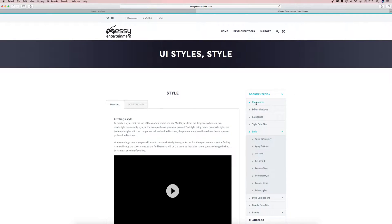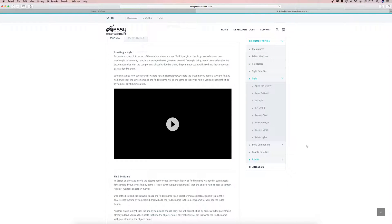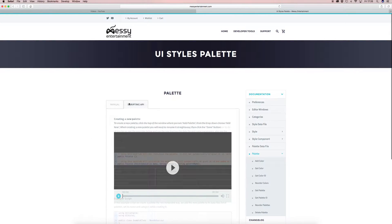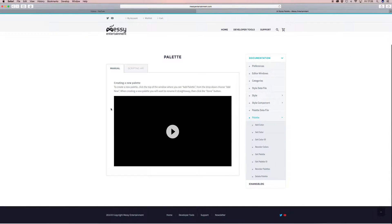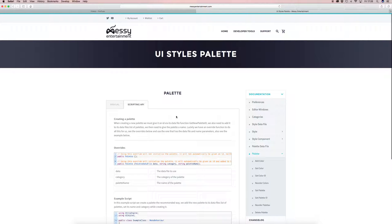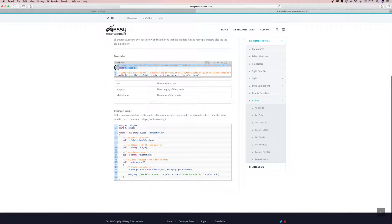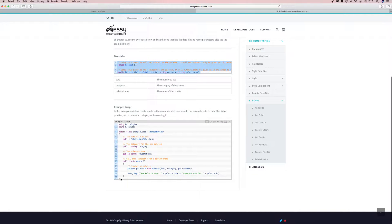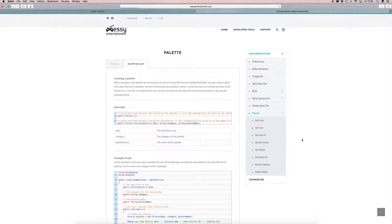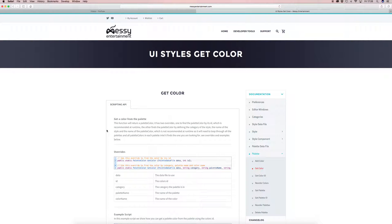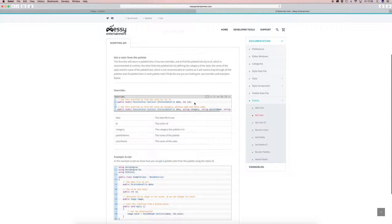So let's go to the palette first and let's get a colour — let's use that as an example. So you'd go to Scripting API. Here's the manual for the editor and a bit of description. Scripting API shows how to create a palette at runtime. You'll see the overrides here and an example script at the bottom. So that's how to create a palette. Let's get a colour from a palette — click 'get colour'. We've got two overrides for this: one taking a data and an ID, the other taking the data, the category and just the name. Like I said before, we want to use the ID.